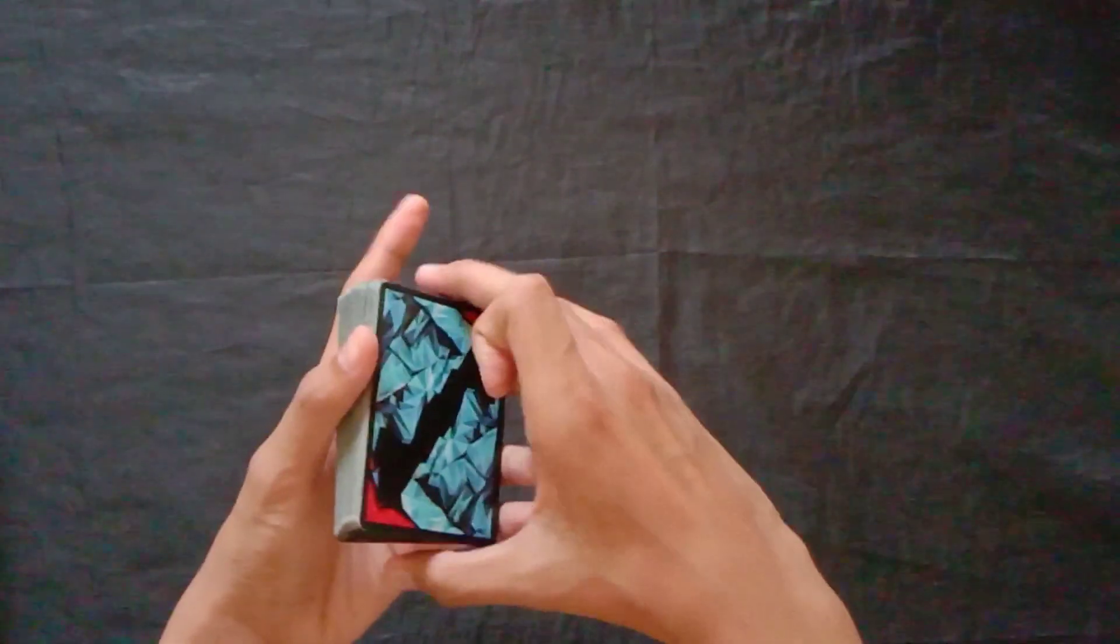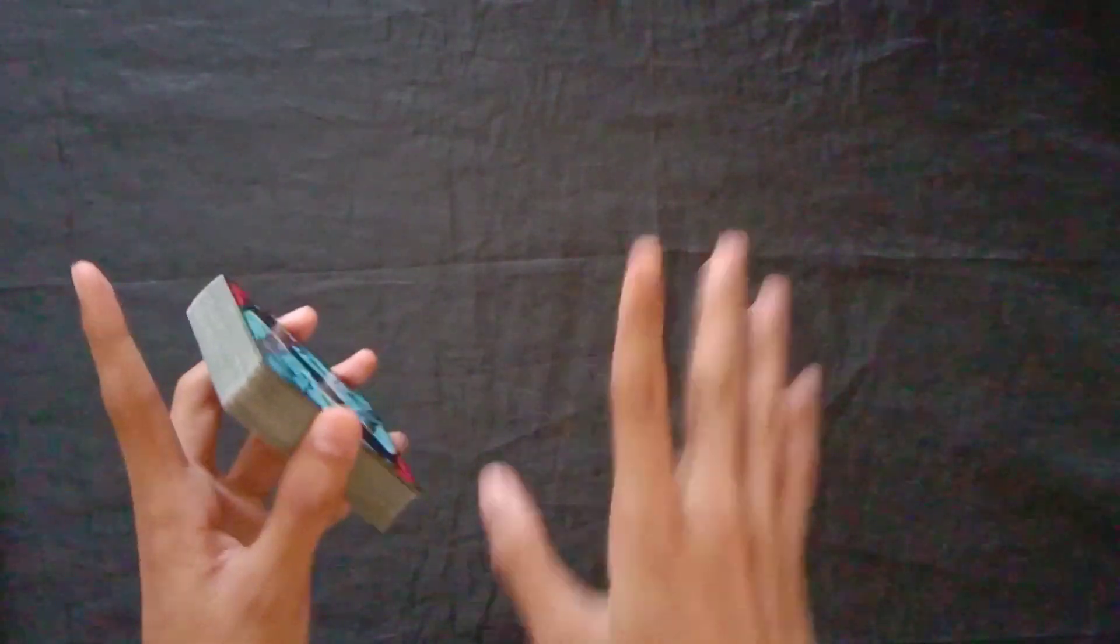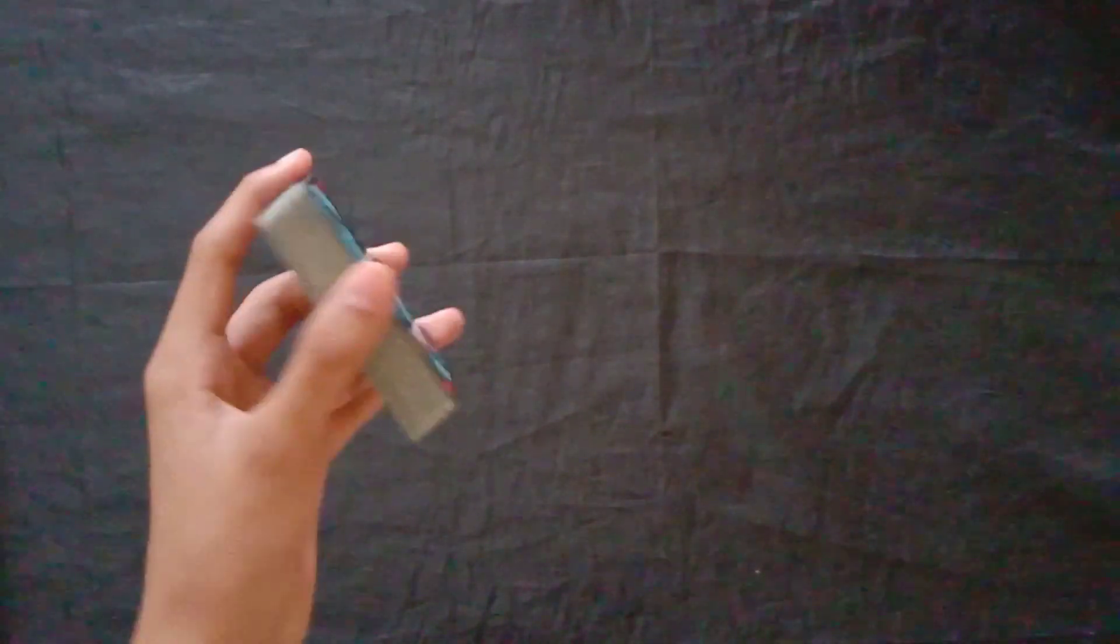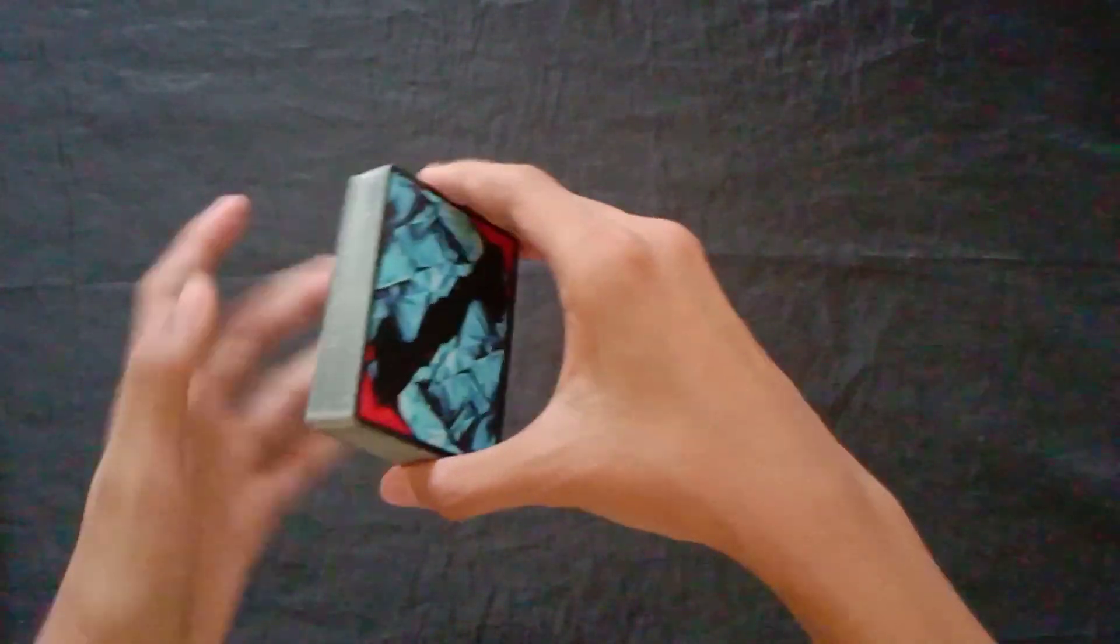Dan itu adalah false shuffle. Jadi kartunya tidak terkocok meskipun terlihat seperti kalian kocok-kocok. Tidak terkocok sama sekali.